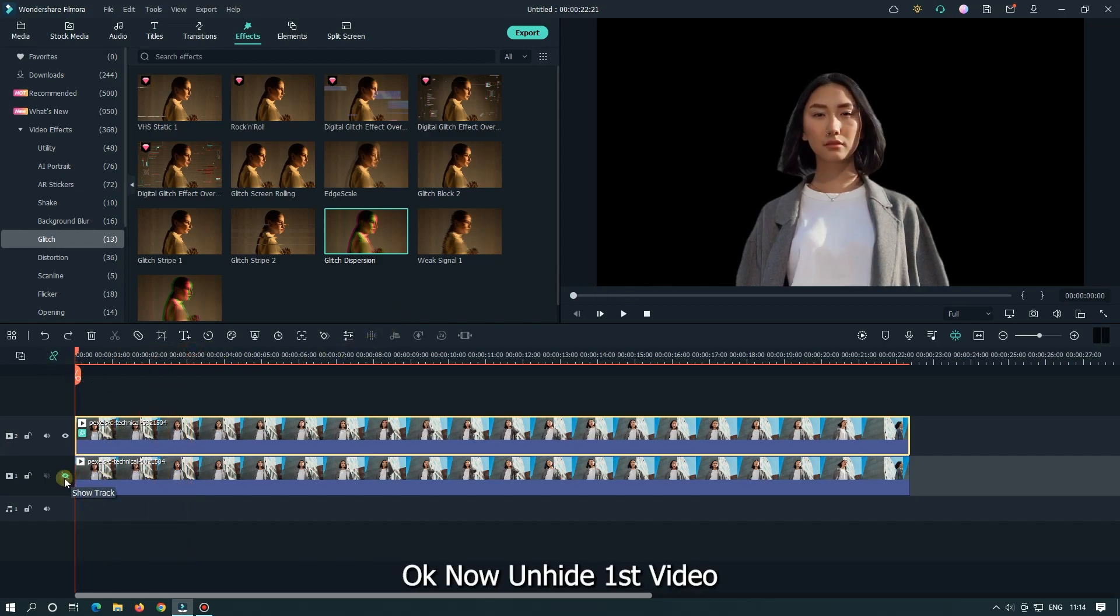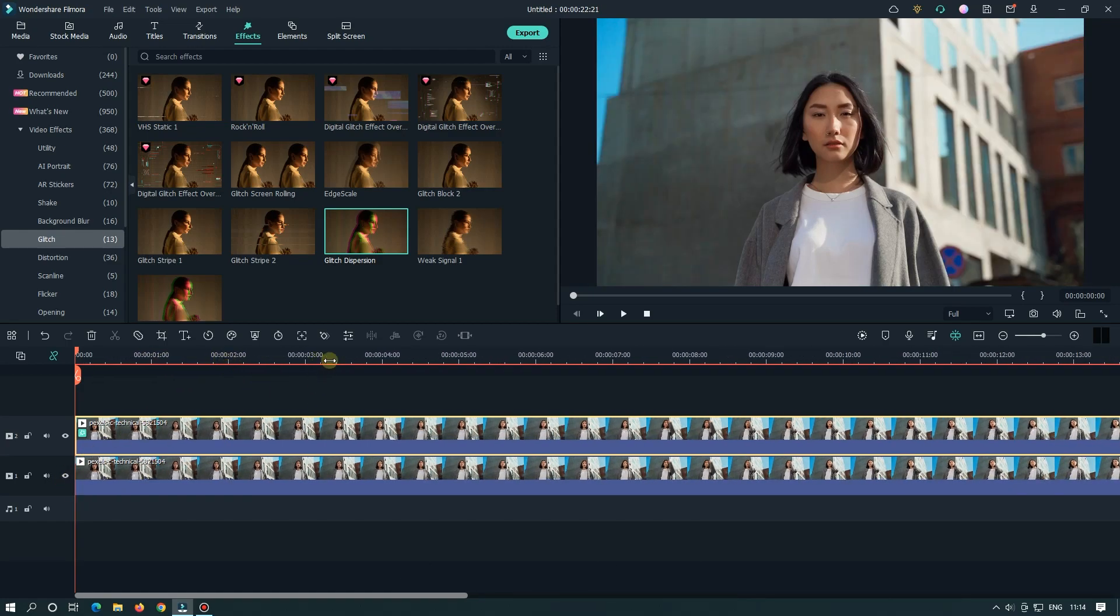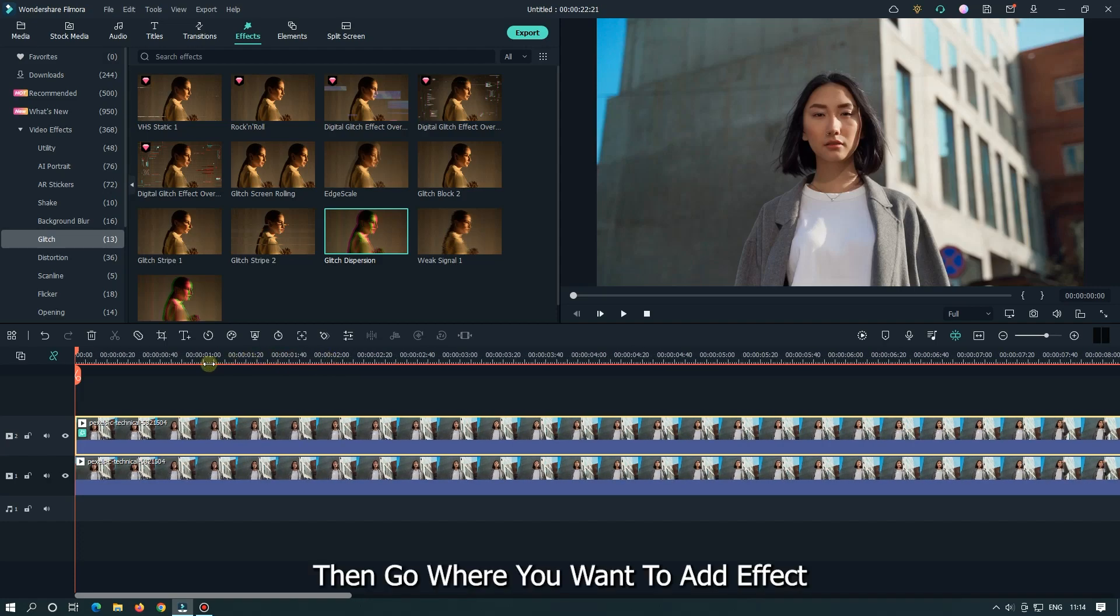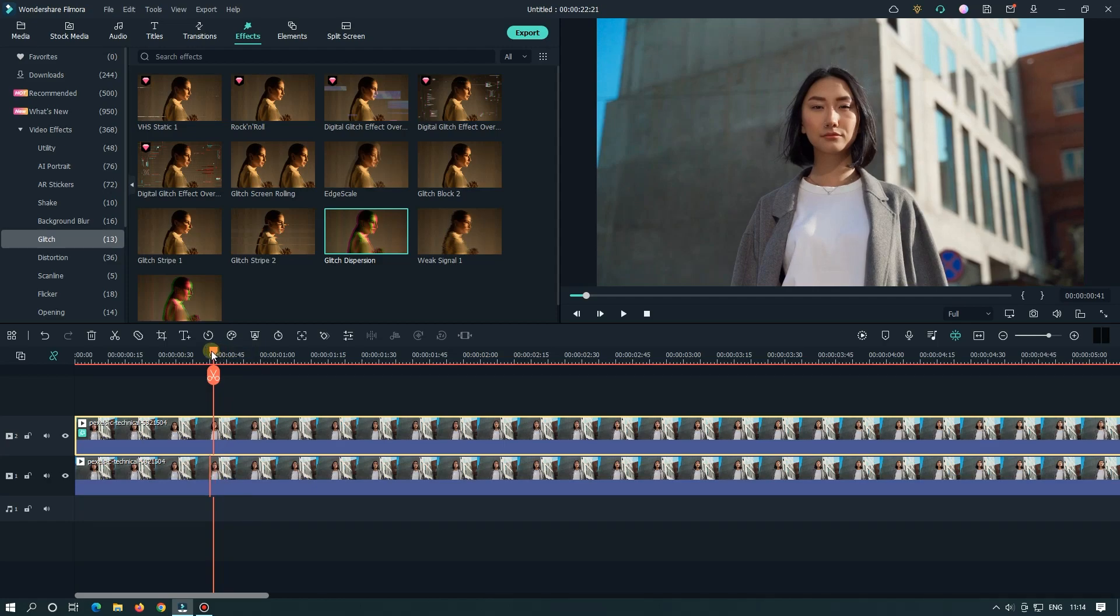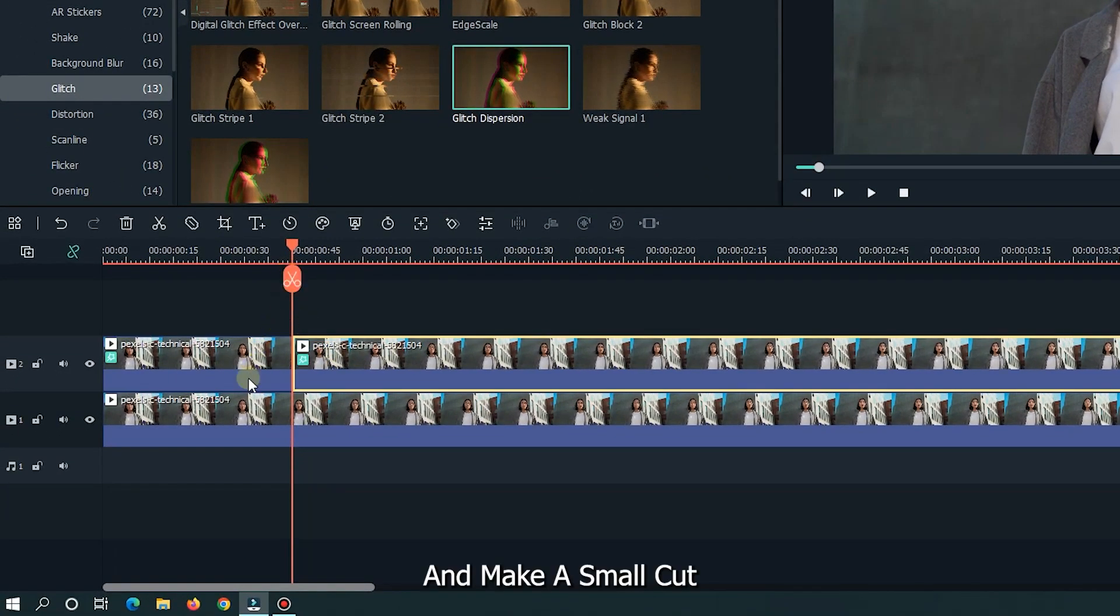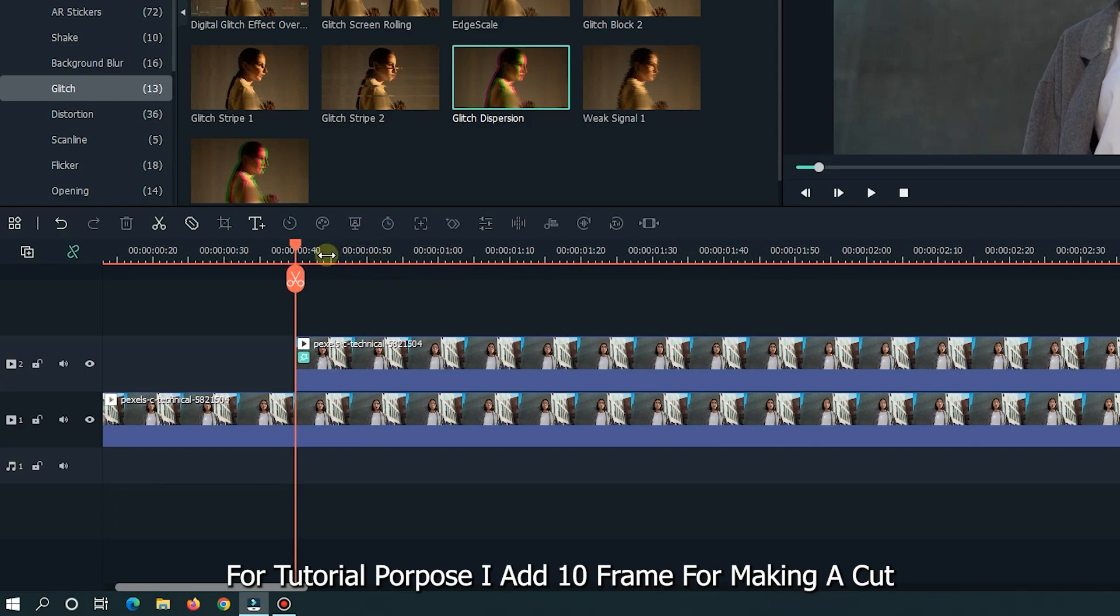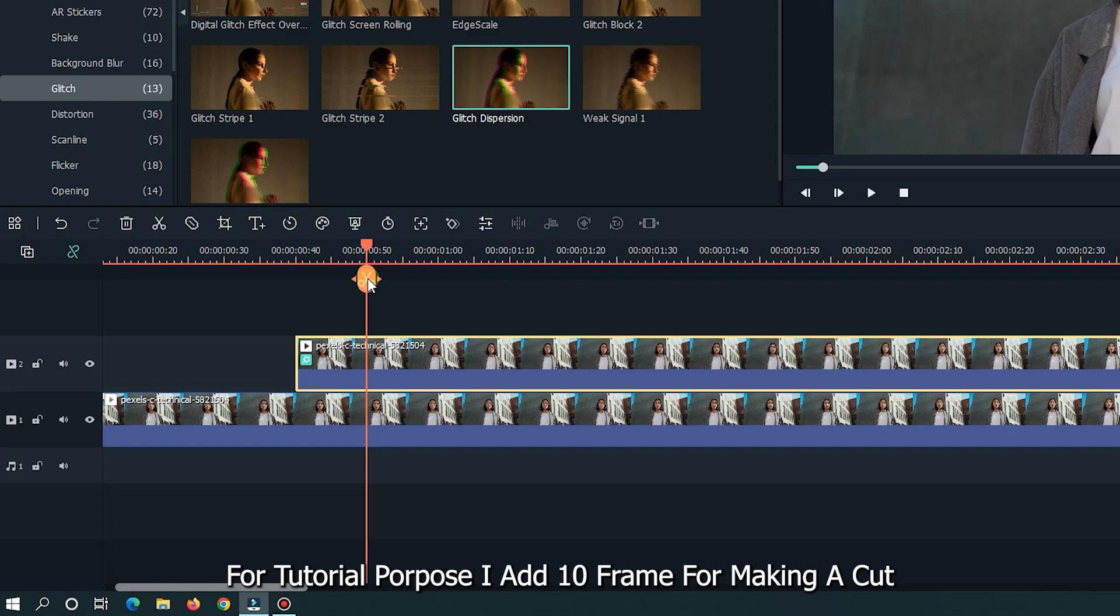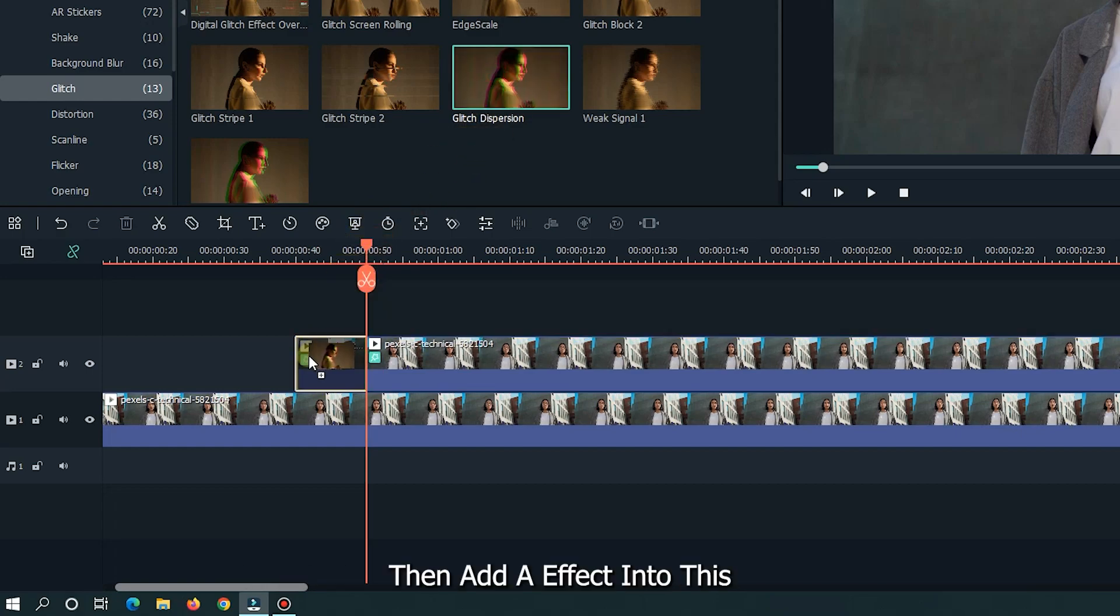Okay, now unhide first video. Then go where you want to add effect and add a small cut. For tutorial purpose, I add 10 frames for making a cut. Then add an effect into this.